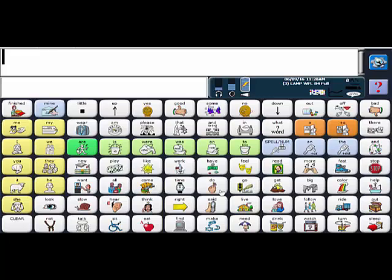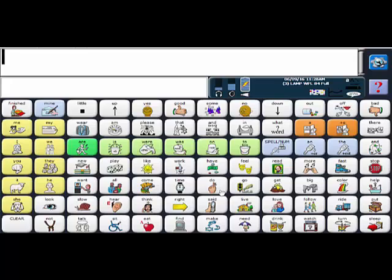Hi everybody, I wanted to quickly show you how to use vocabulary builder with the LAMP Words for Life 84 transition and LAMP Words for Life 84 full vocabularies on the Accent line of products. So what is vocabulary builder? It is a way to temporarily limit the number of words revealed at any one time.